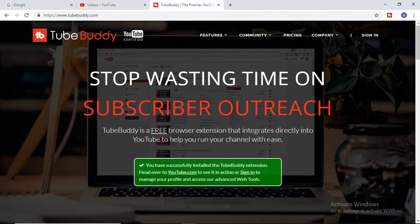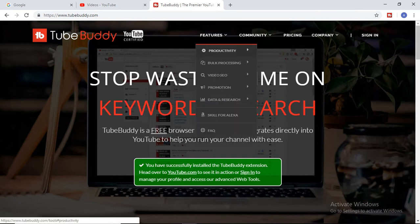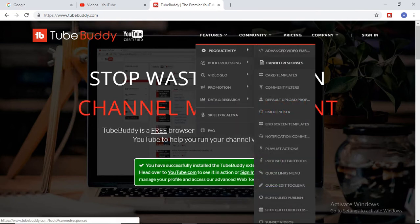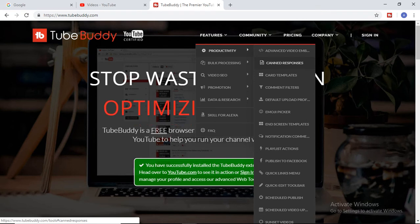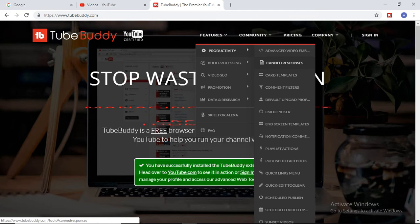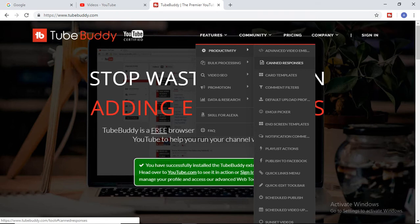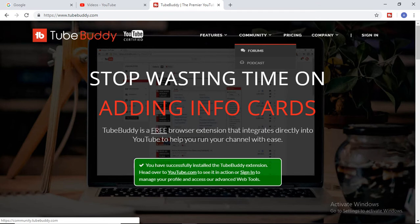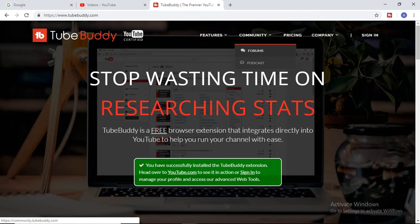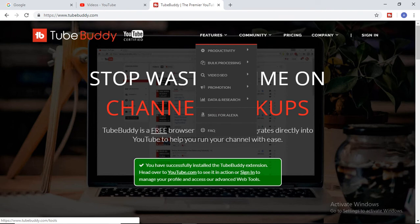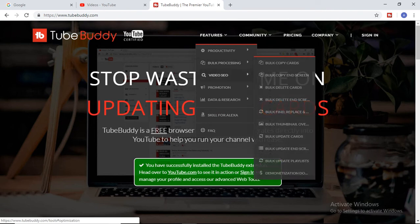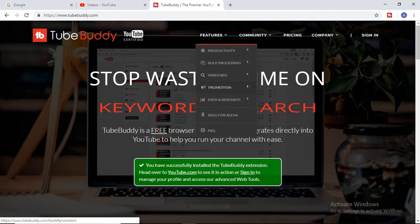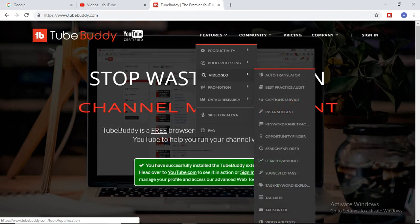To buy it, it is very simple. There are a number of features available. I have told you a couple of nice features which we normally require — like update your thumbnails, create your thumbnails, update your description, or change any content for a particular video. It also provides you interesting tags — tags are very important so that people can find your content with the help of those tags.